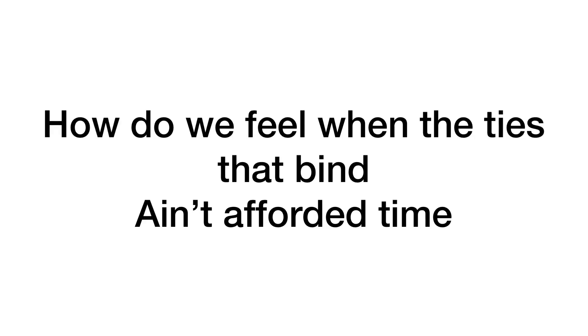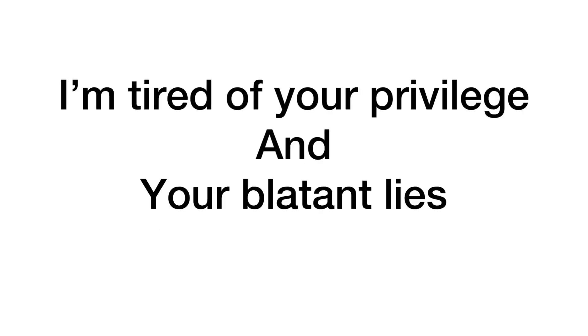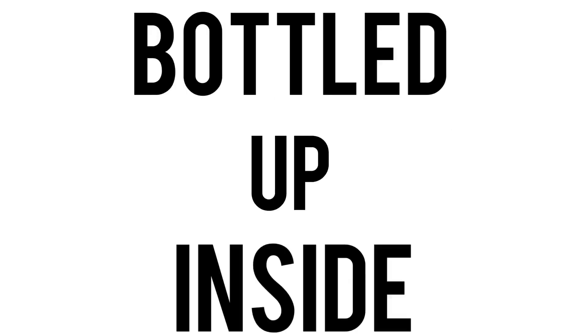How do we feel when the ties divide? Ain't afforded time. I'm tired of your coward crimes. I'm tired of your senseless and your crass design. I'm tired of your privilege and your blatant lies. I'm sick of holding anger bottled up inside. We reclaim our time now.